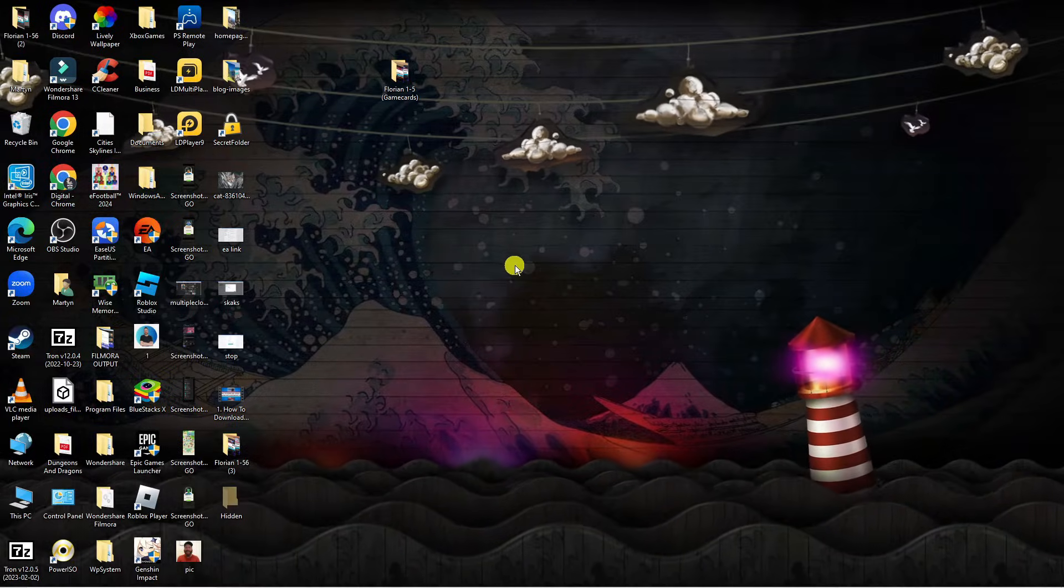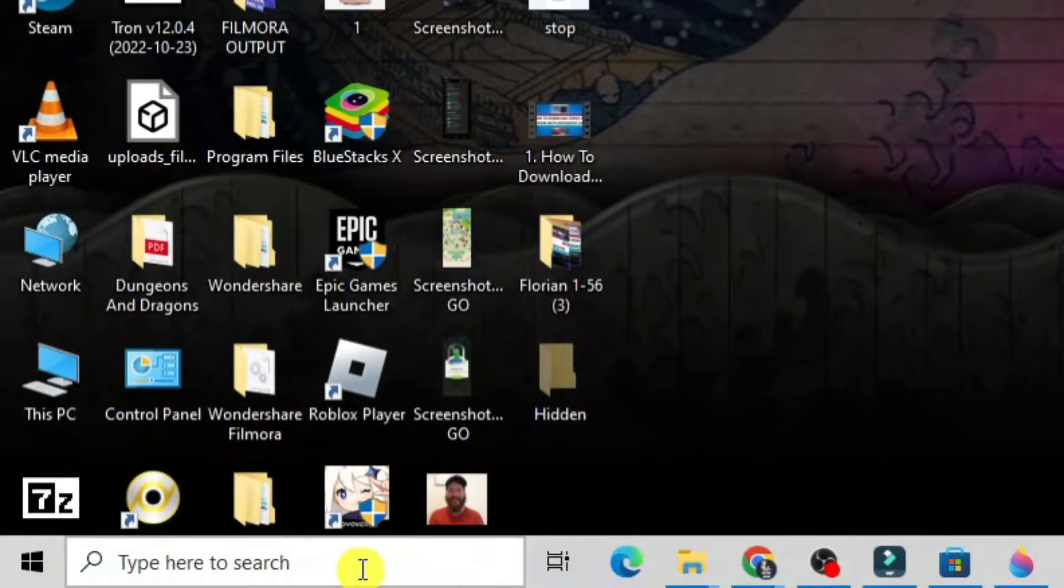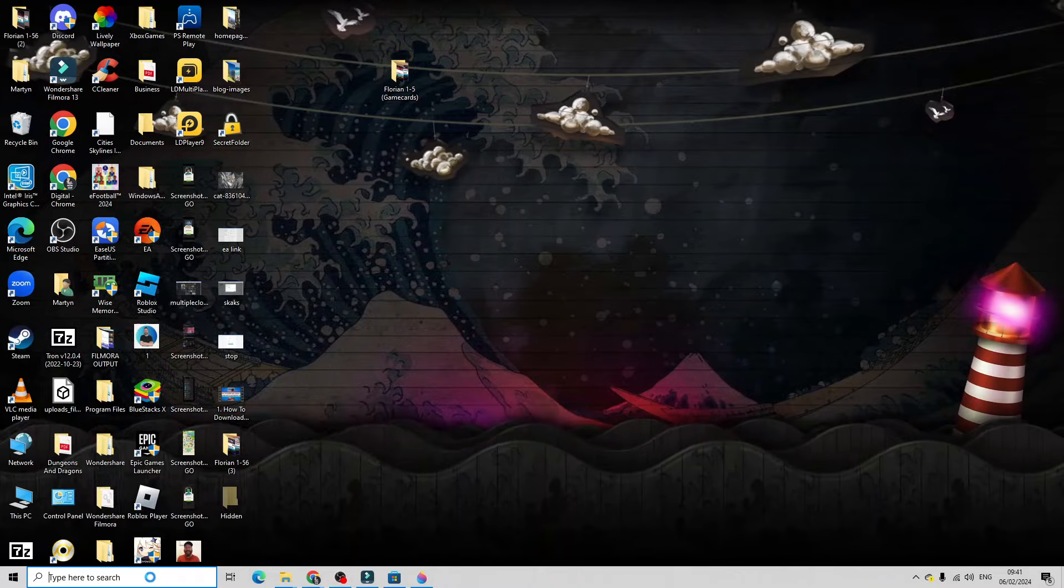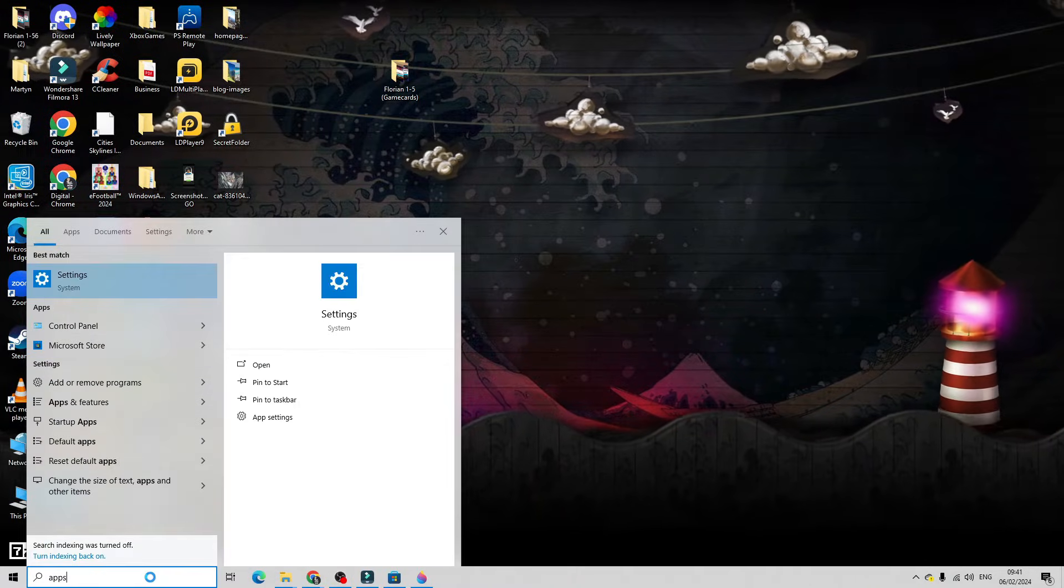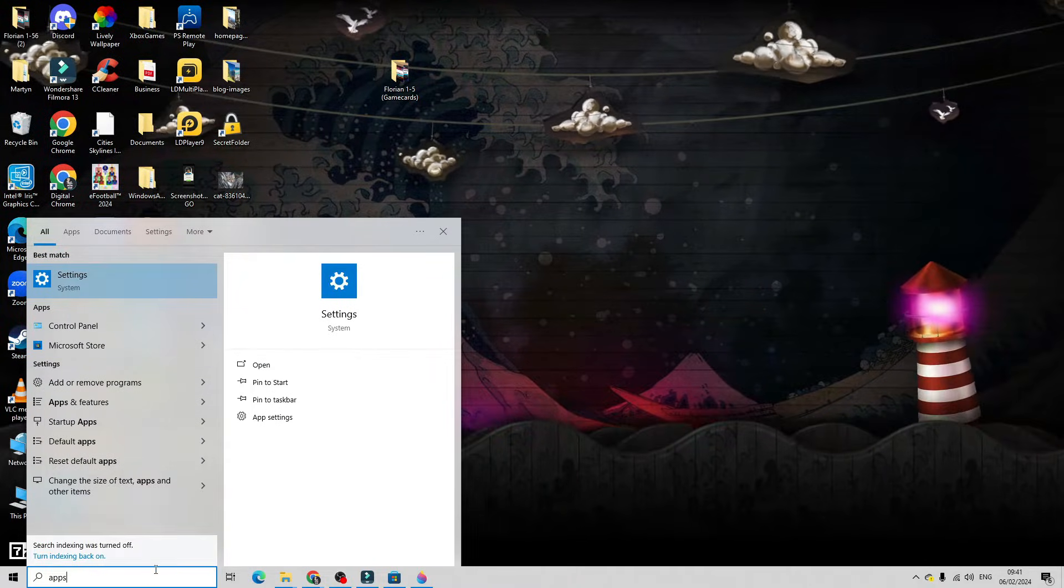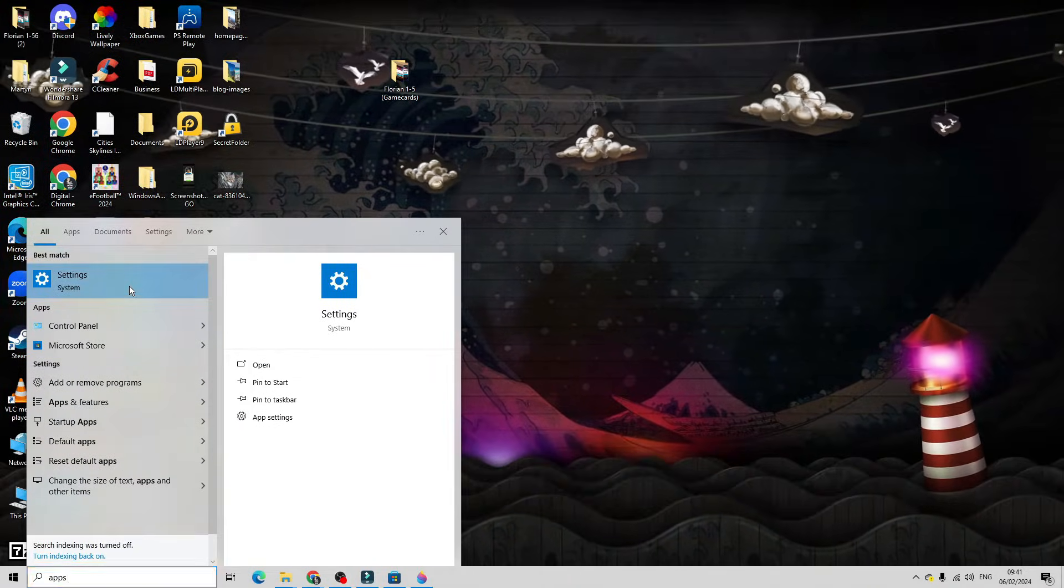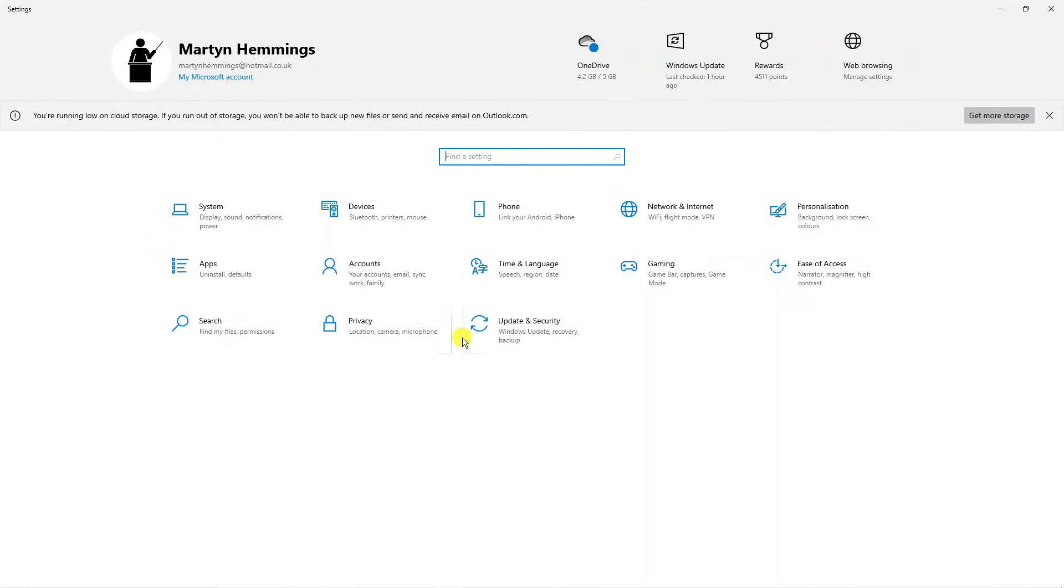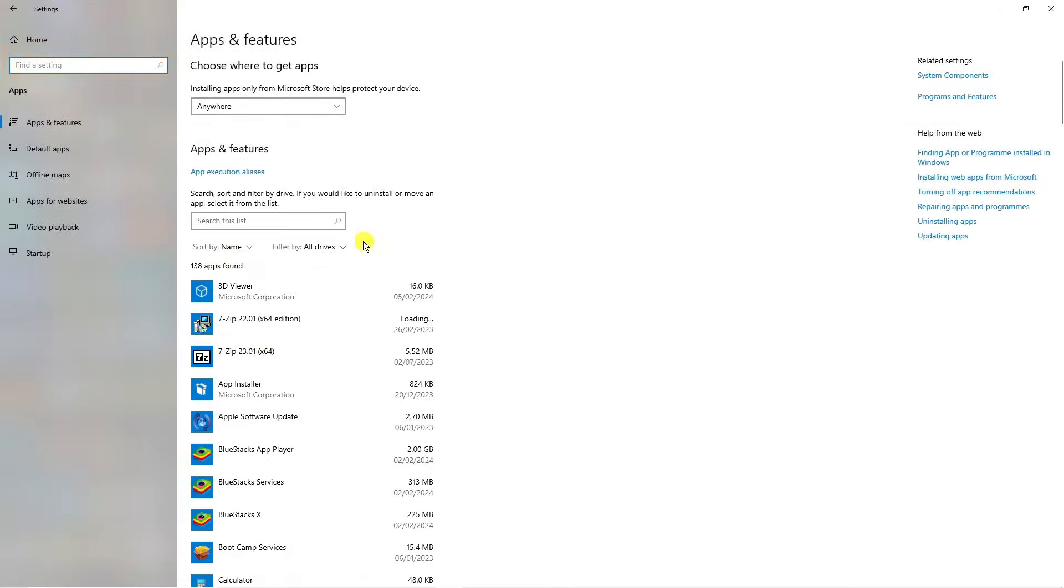The first thing you want to do from your desktop is come down to the bottom left hand corner to your search box. Then type apps into the search box. Underneath best match, open up your settings. From here, locate apps and click onto apps.